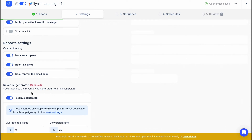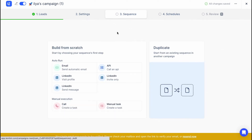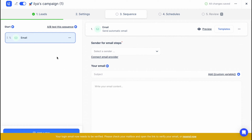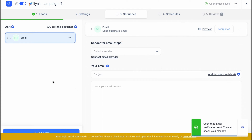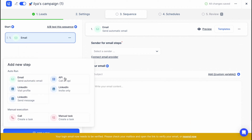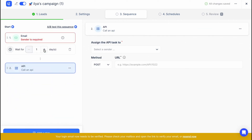We can also find the revenue generated settings. If we go to the Sequence tab, we can build it from scratch or use different templates. This means we can easily create the outreach script we are going to use. For example, we can send an email right away, then add additional steps such as calling an API, waiting two days, then adding more steps. This way we can create a full sequence of different interactions with our client, which is really powerful.